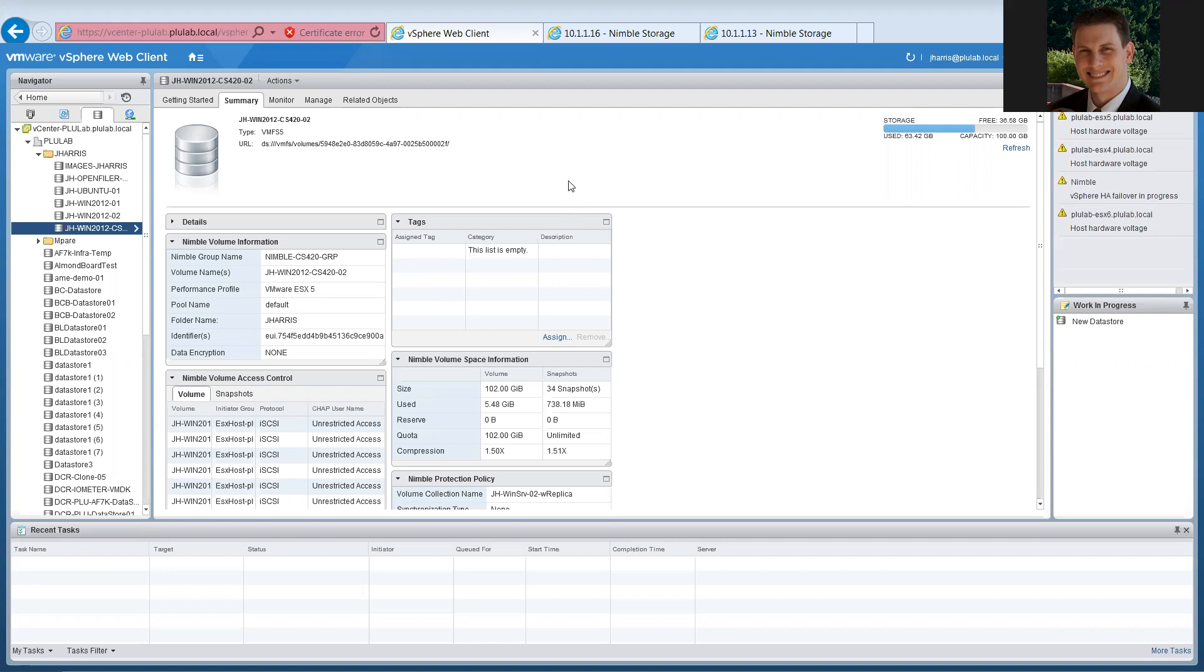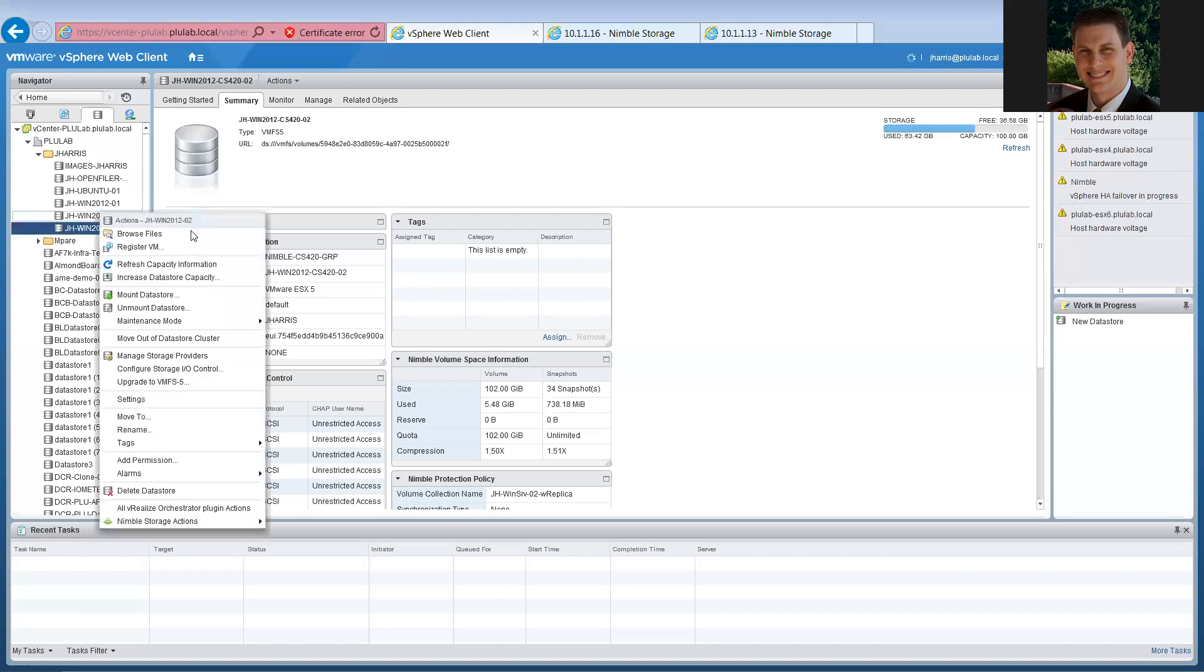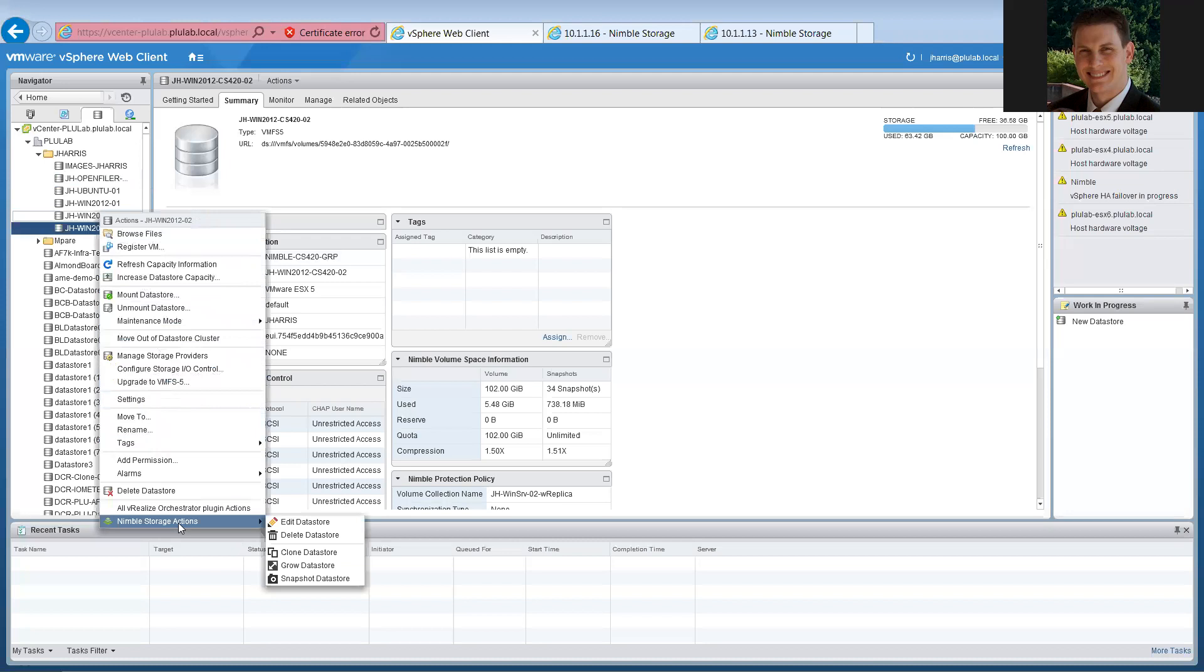As you can see here, I'm logged into the web client for vSphere, and I've already created some datastores that are listed here under my folder. So for managing existing datastores that are running on Nimble, things are pretty straightforward. You simply find your datastore, and if you right-click on them, there is a context menu for Nimble Storage Actions, and it gives me the option to edit it, delete it, clone it, make it bigger, and snapshot it.